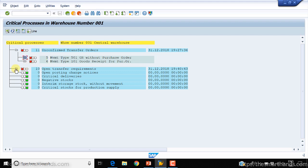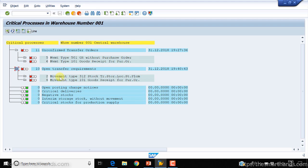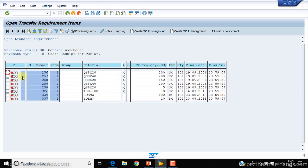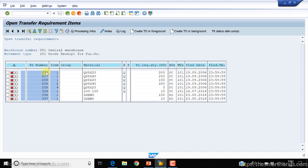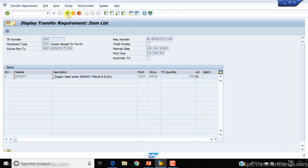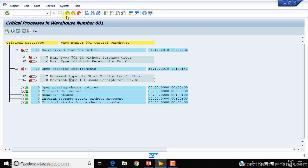The same applies to the 10 open transfer requirements. Opening them shows two TRs with movement type 312 and eight with movement type 101. Double-clicking jumps directly to the transfer requirements transaction, where you can see TR numbers such as 256 that are awaiting processing. A warehouse supervisor can double-click on a TR number, review the material, quantity, and reference purchase order number, and take action.